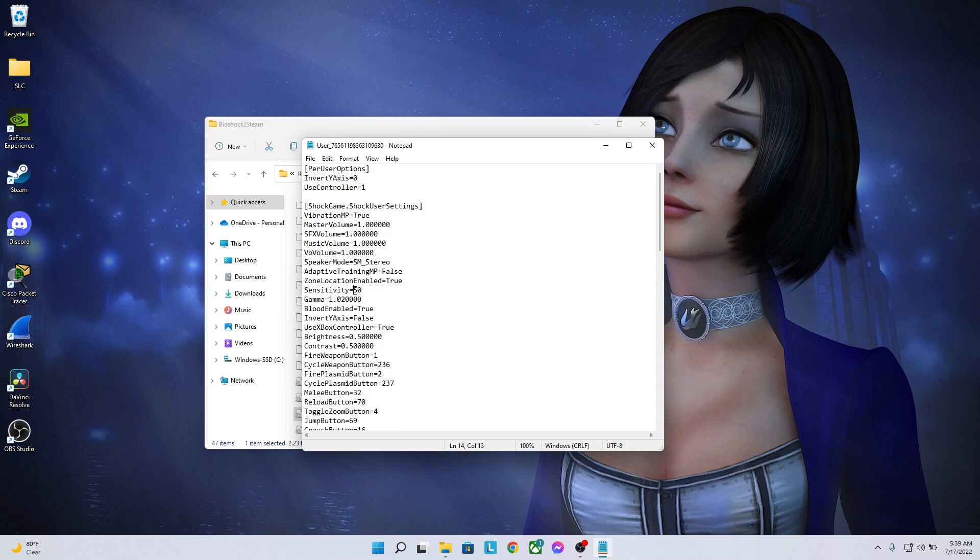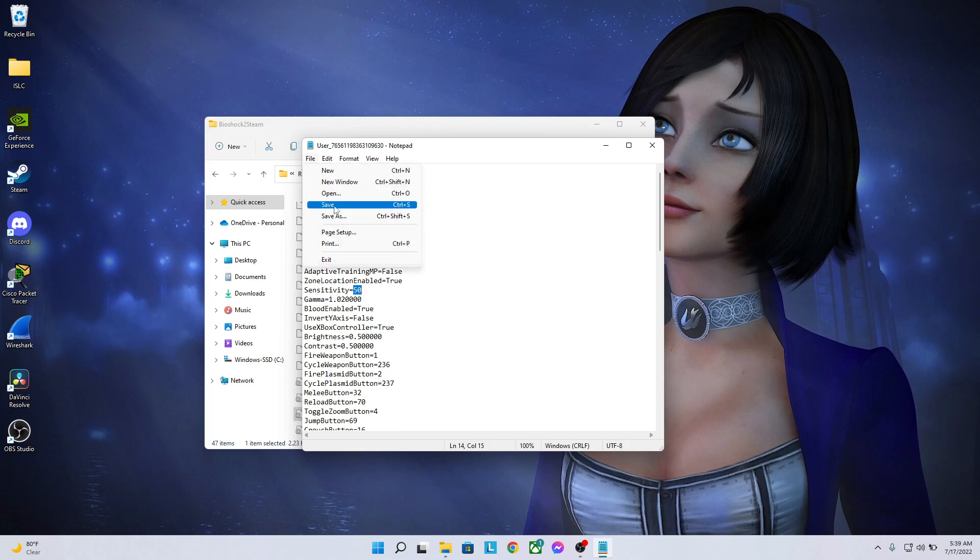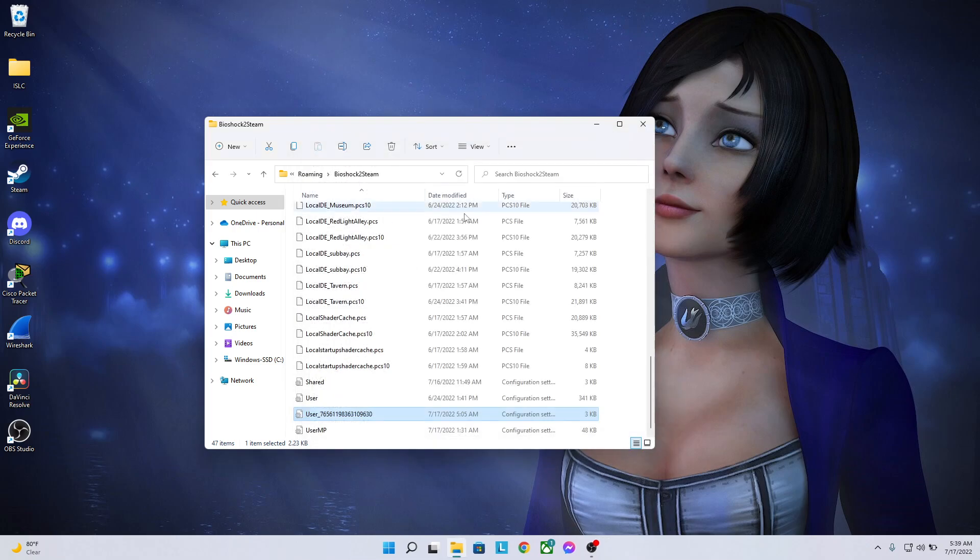And once you've typed this number in, you're going to come up here to File, you're going to click save. And then once you've saved it, you're going to exit out.